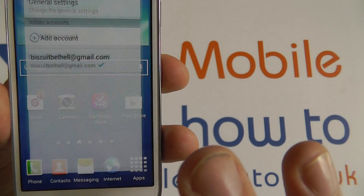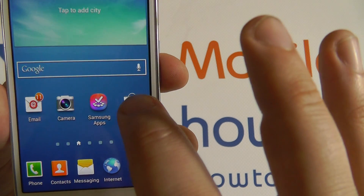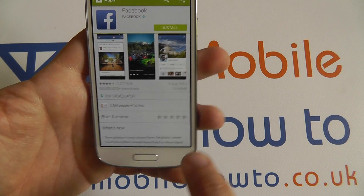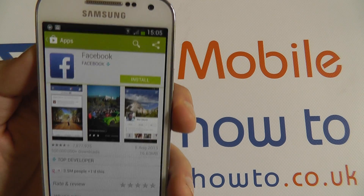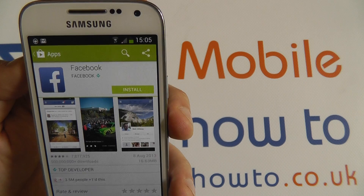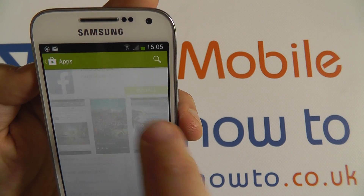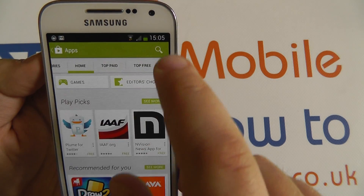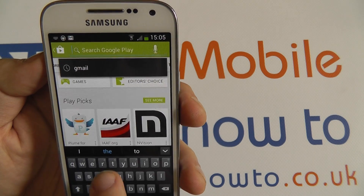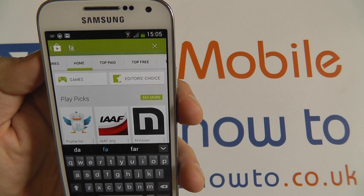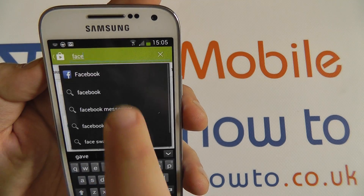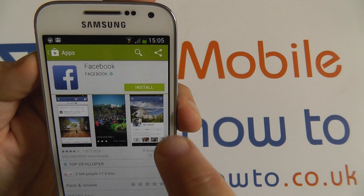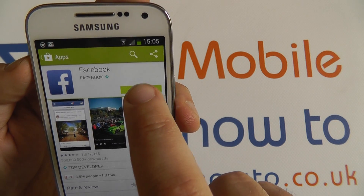I am going to use the Play Store because I've already signed in with a Google account. This is what the front end looks like. You can search for any applications that you like. I am going to search for the Facebook application because the actual Android app isn't pre-installed on this device.